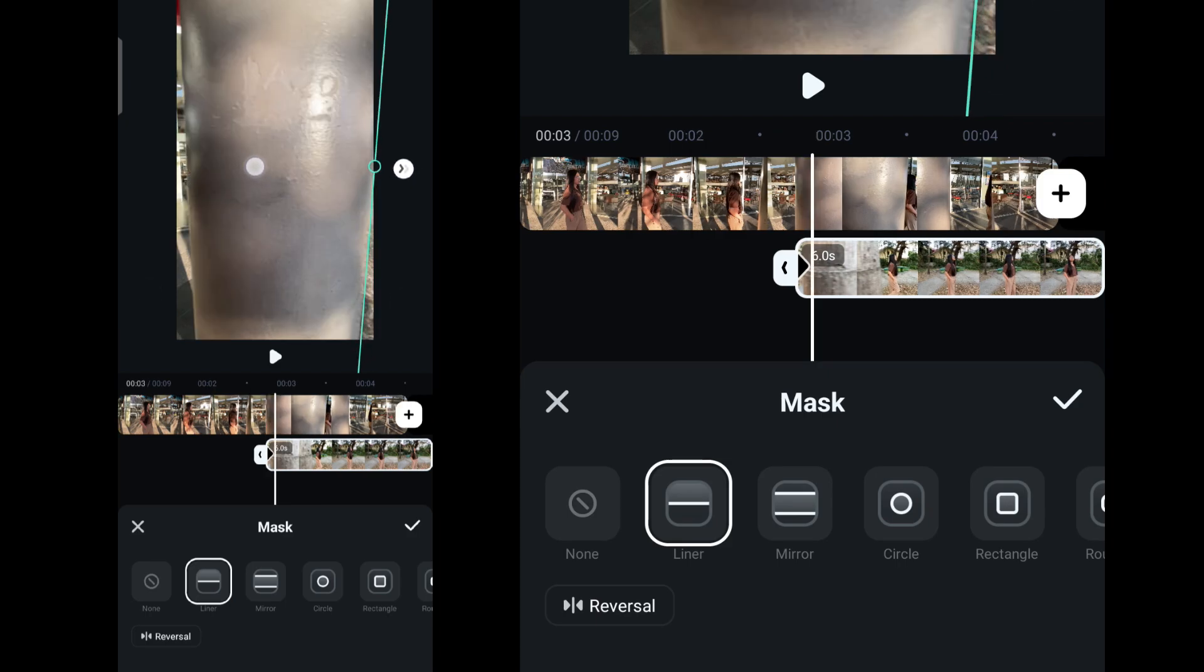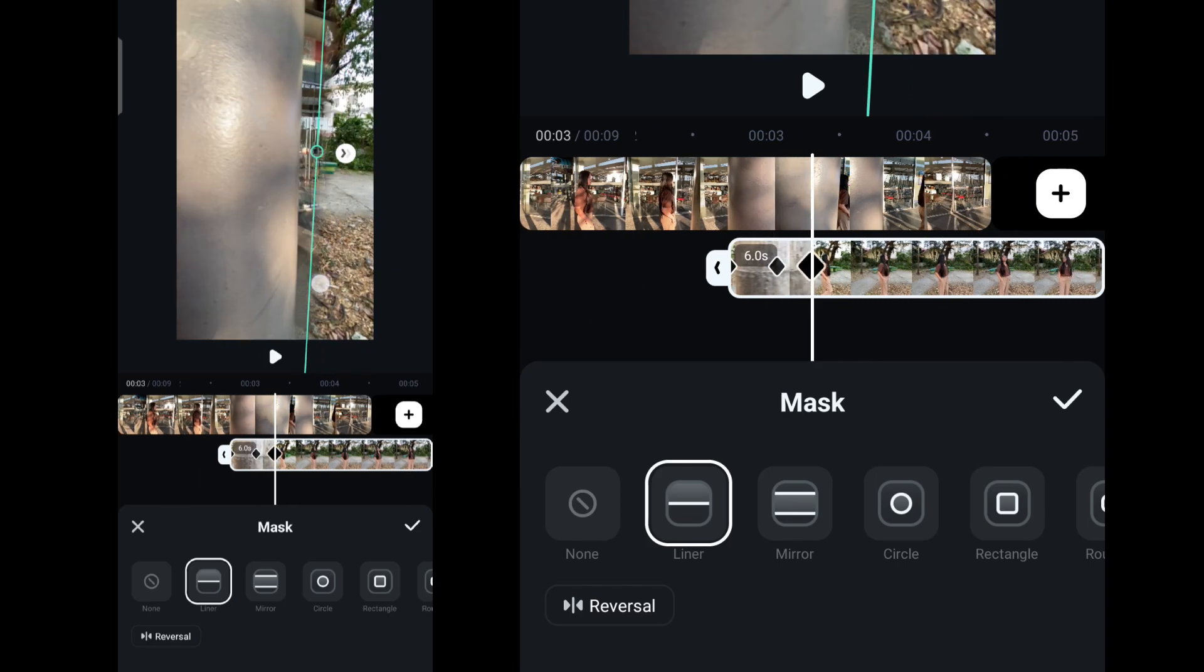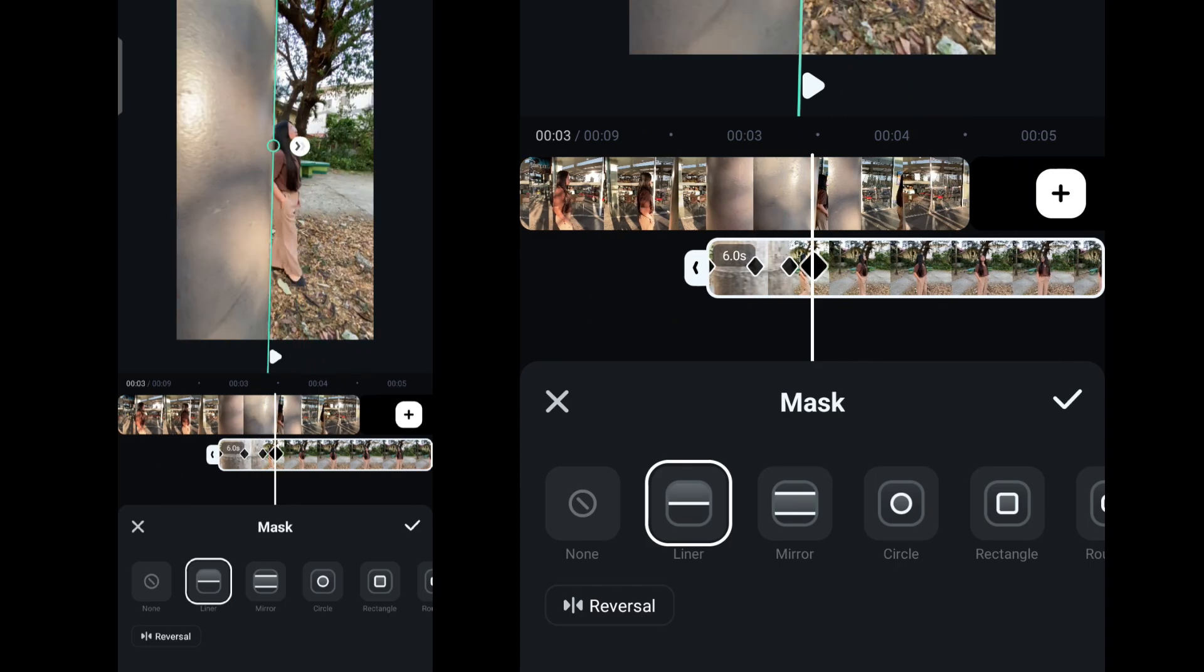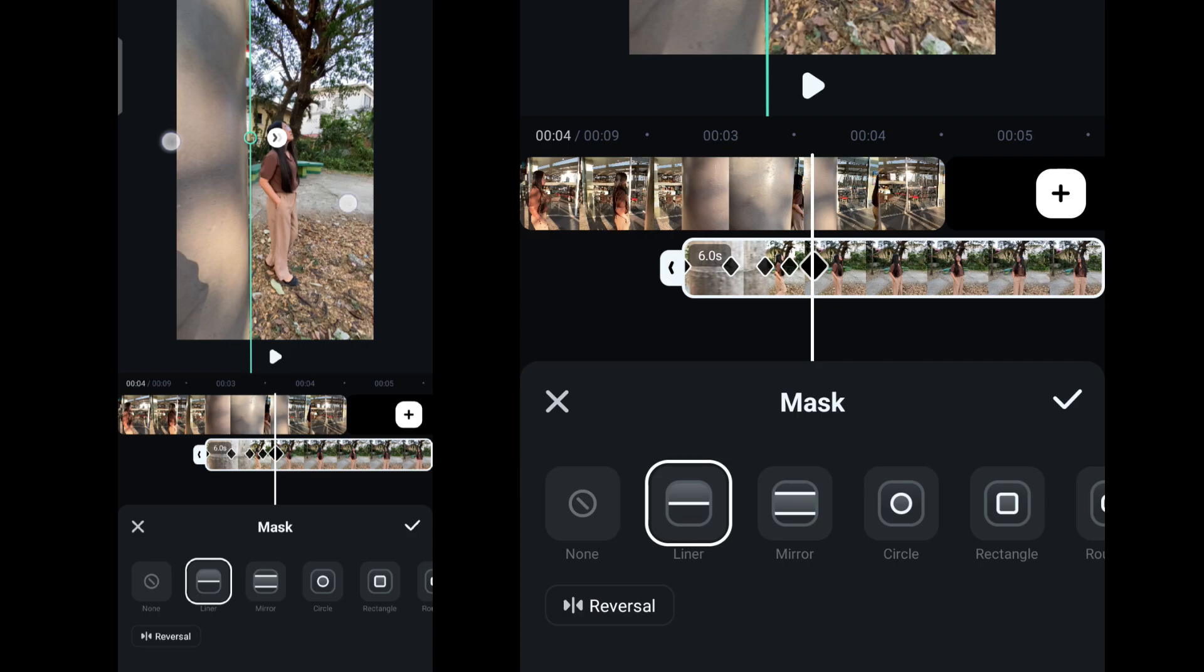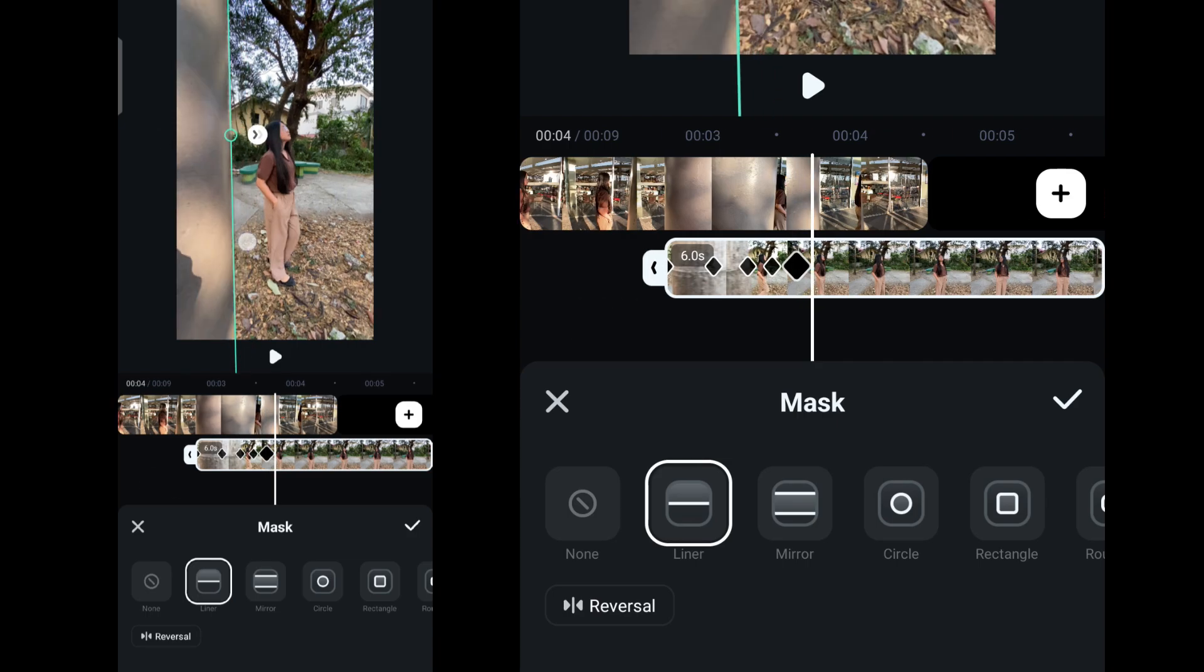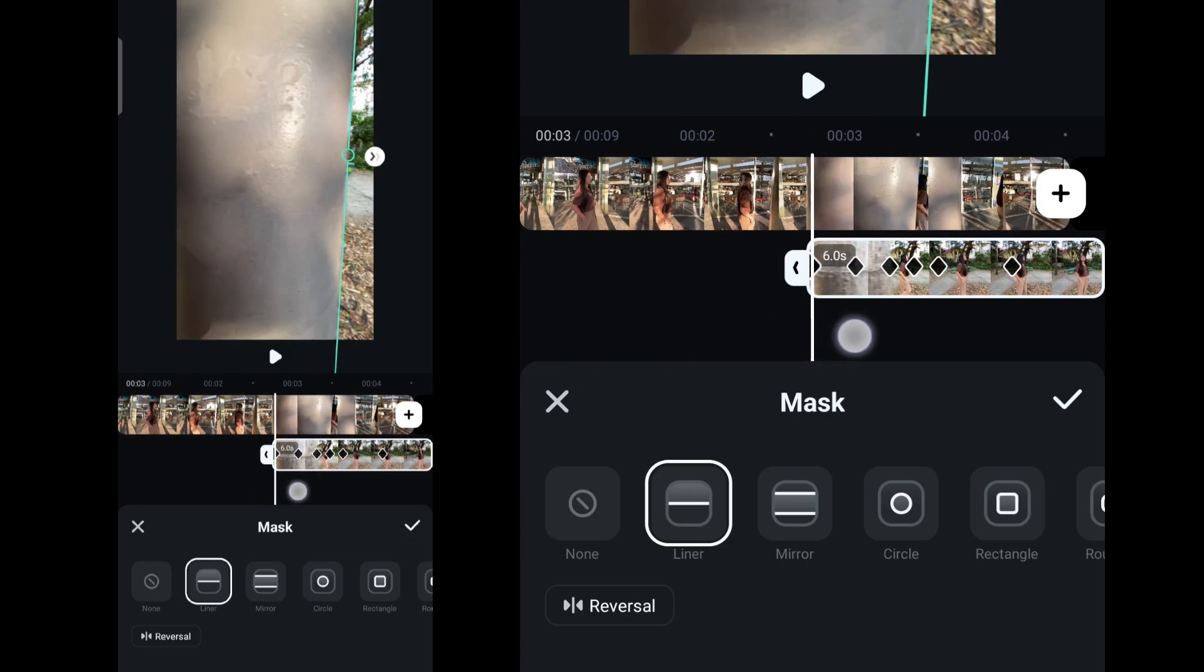As you go through adjusting the mask, you will see the keyframe being added throughout the clip. This will ensure that the mask will change and follow the path that you will make for the transition to happen.